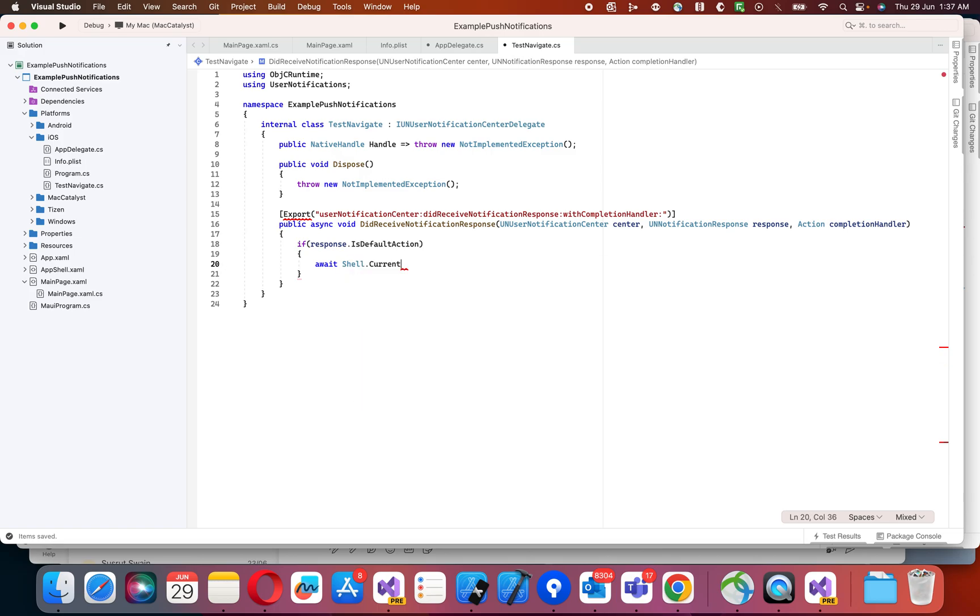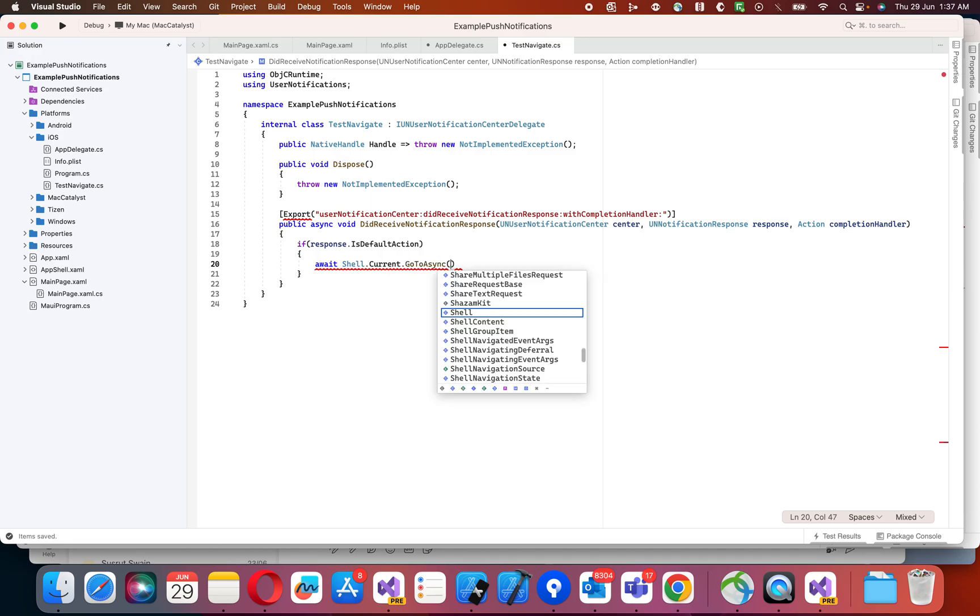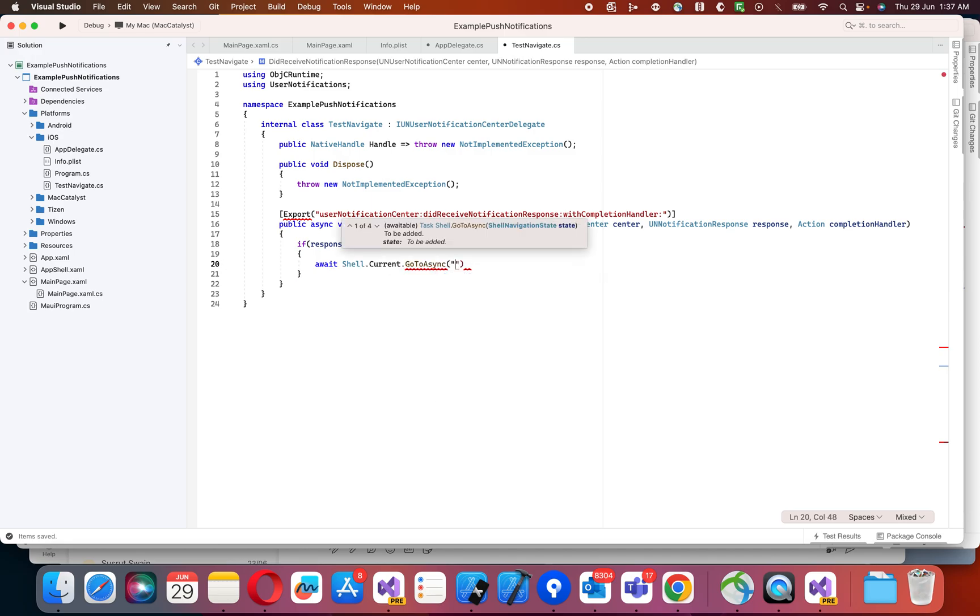Current.GoToAsync. Write your page name here, whatever you want.